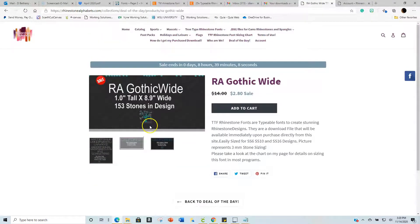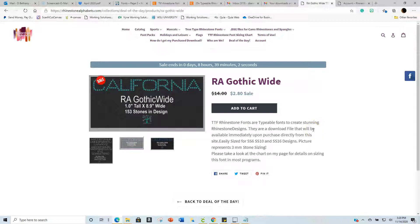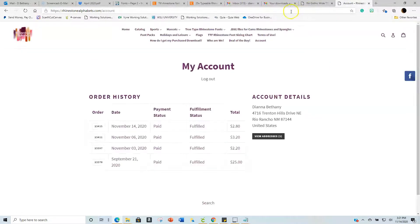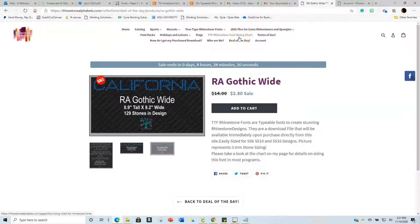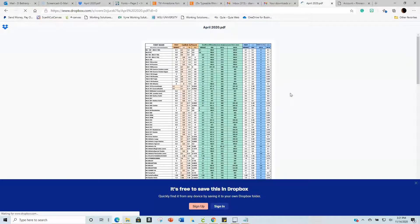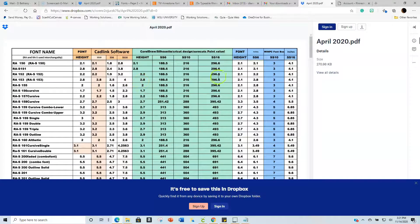They show you what it looks like when typed out and how many stones will be in the design. Another great thing about this site is they have a sizing chart. The sizing chart shows you the font name, the size, and what software to use — whether Silhouette or Cricut Design Space — and what you need for SS6, SS10, and SS16. It's a great document to reference. Now let's go to Cricut.